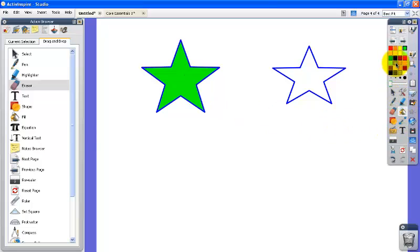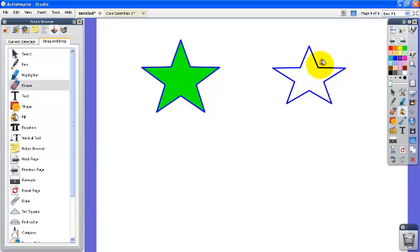You can do the same thing with the line of the shape. So if I want to change the blue line to purple, you have to make sure that the actual paint drip on the icon is touching the line and if you don't get that you'll have some problems. So that's how you change the color.